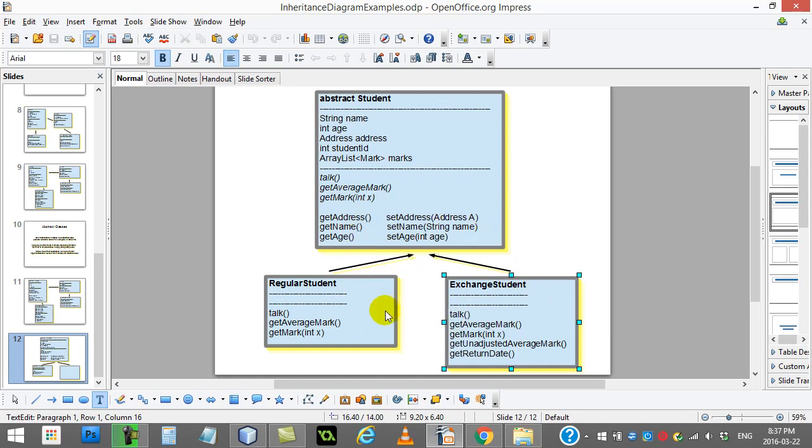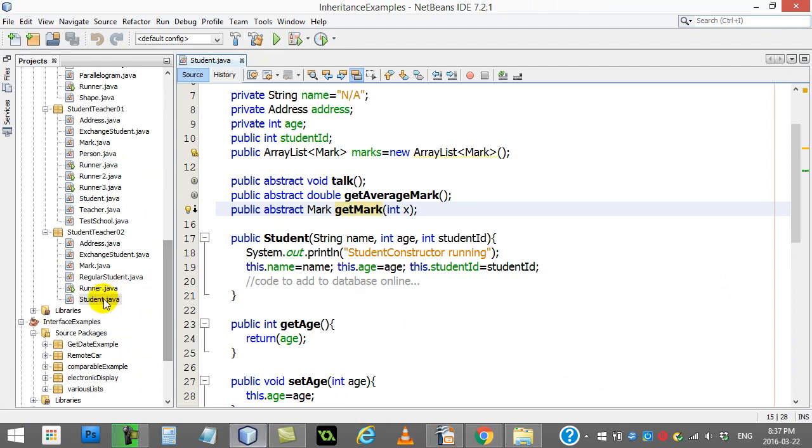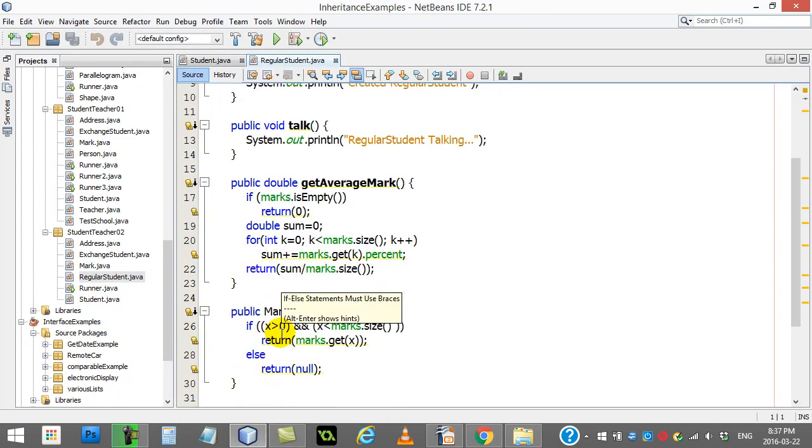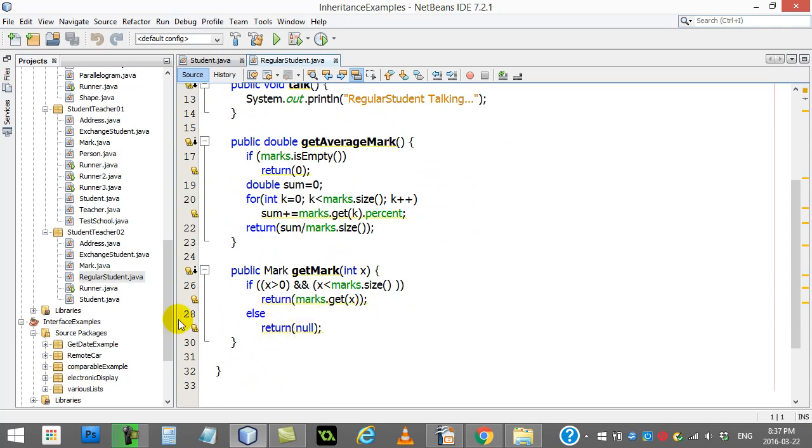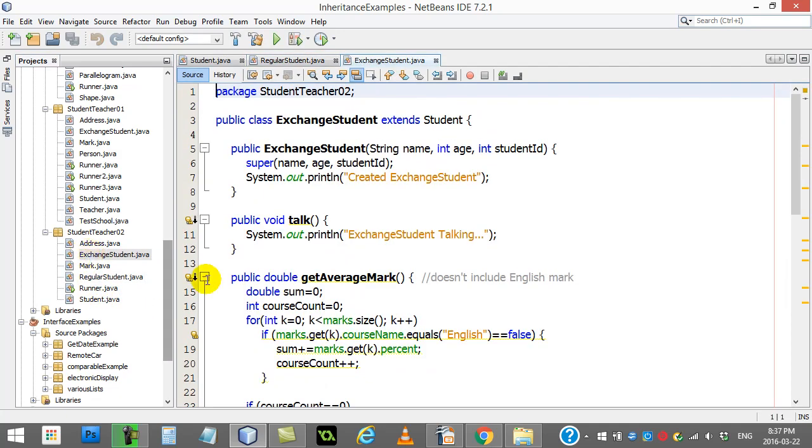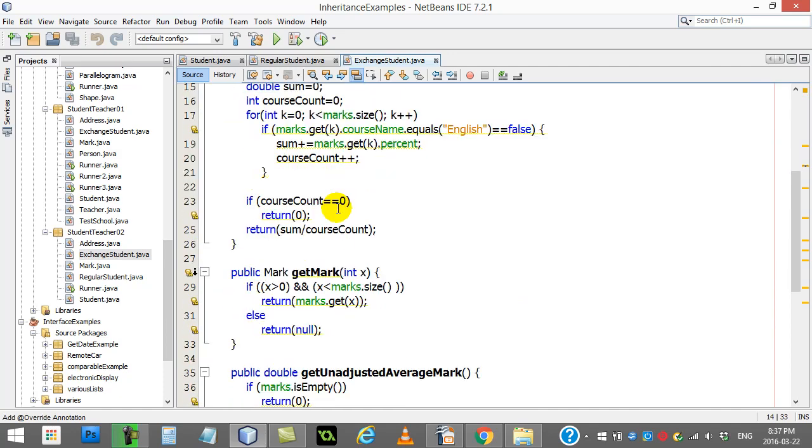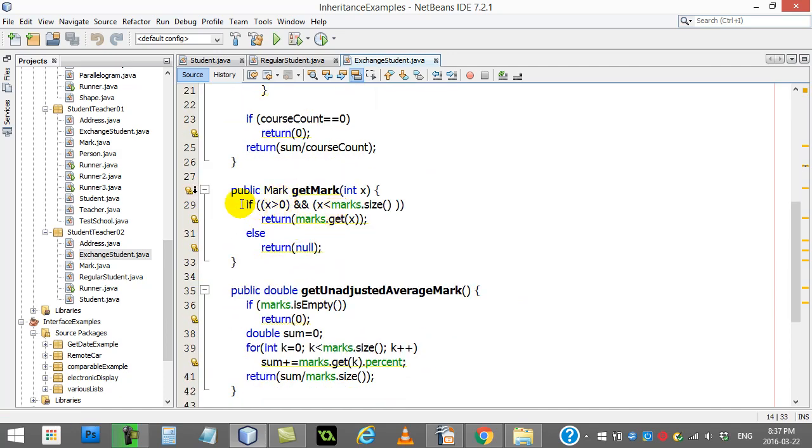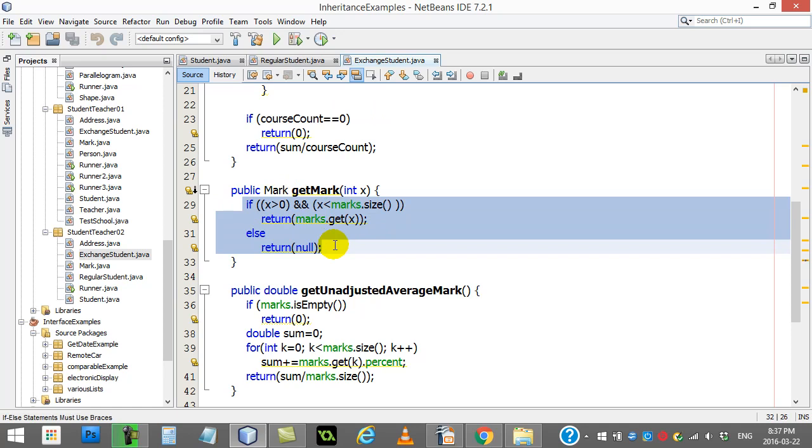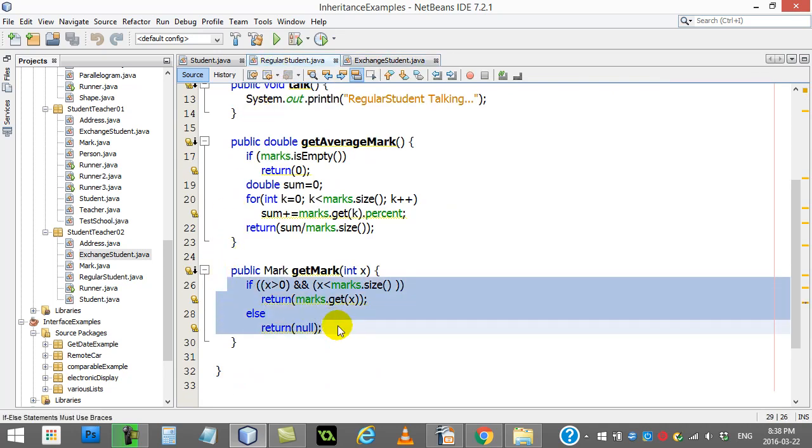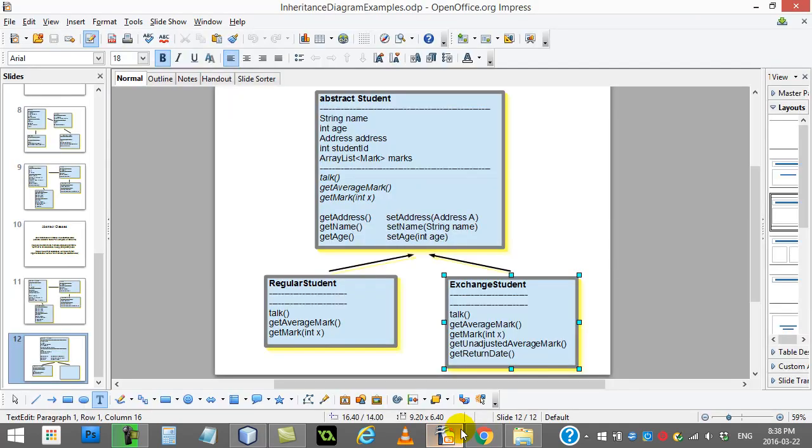The overall result when this is all done is you can peek at the class. You've got your student, your regular student. There's those methods coded in. You've got your exchange student, which remember the get average mark is done differently. Talk is done differently. But get mark, when you actually look at the code, get mark in exchange student and get mark in regular student are actually exactly the same. So in a way, this programmer's made a bad decision here.